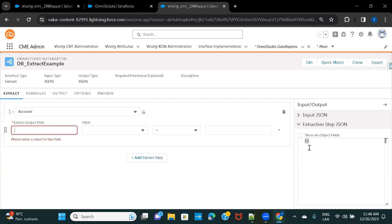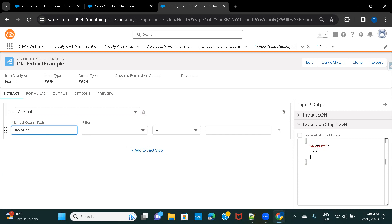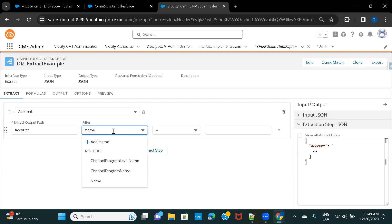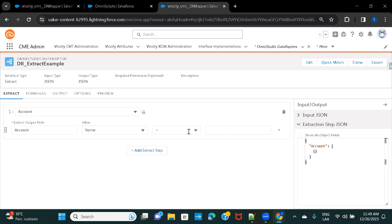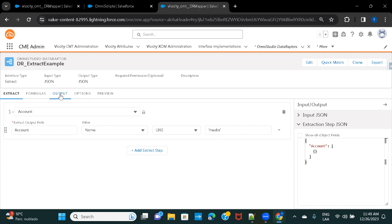I'm selecting Account since that's where I want to fetch data from. In the Extract Output Path, I'll give the node name as 'account' — you can see the node gets created. In the filter, I'll use the Name field with a LIKE parameter and hard-code a value for now. This forms the query: select from account where name like this. Fields are defined under Output, which we'll do next.